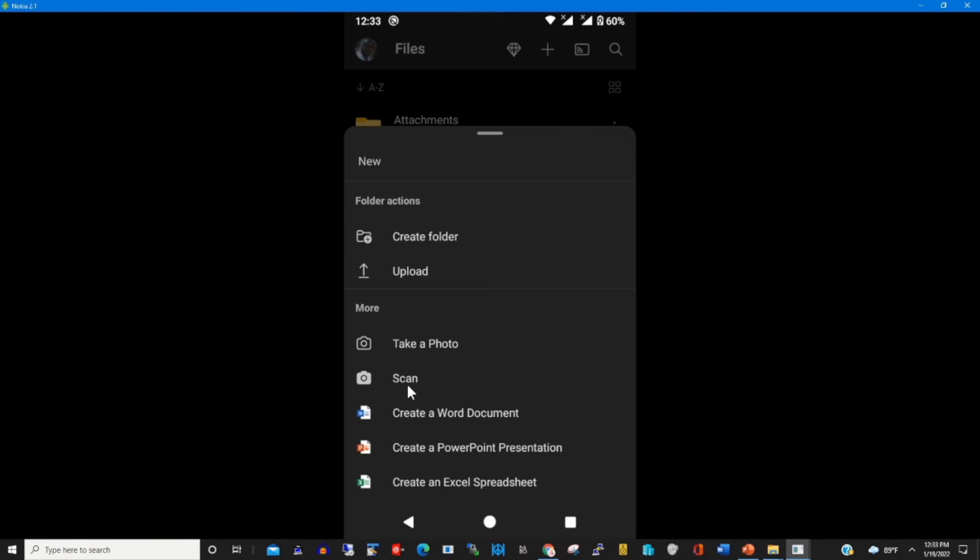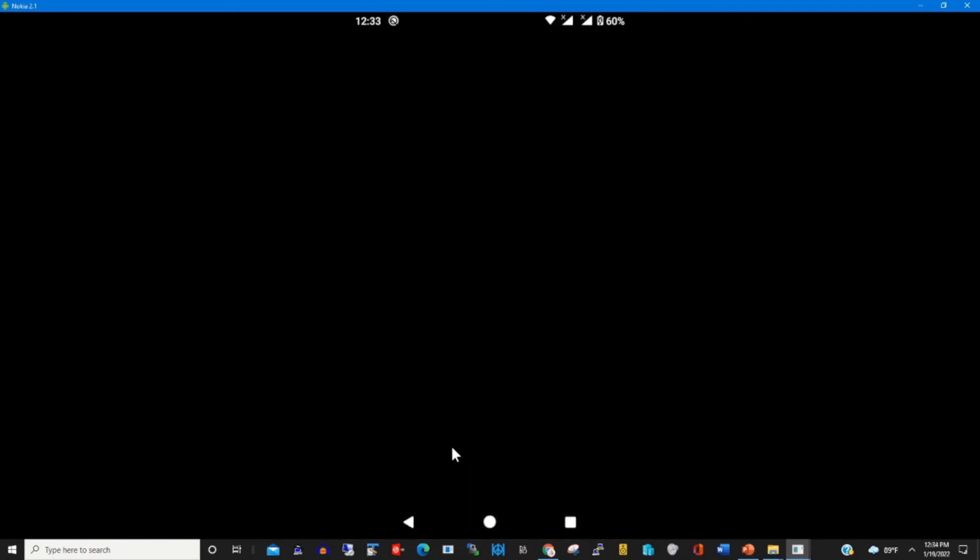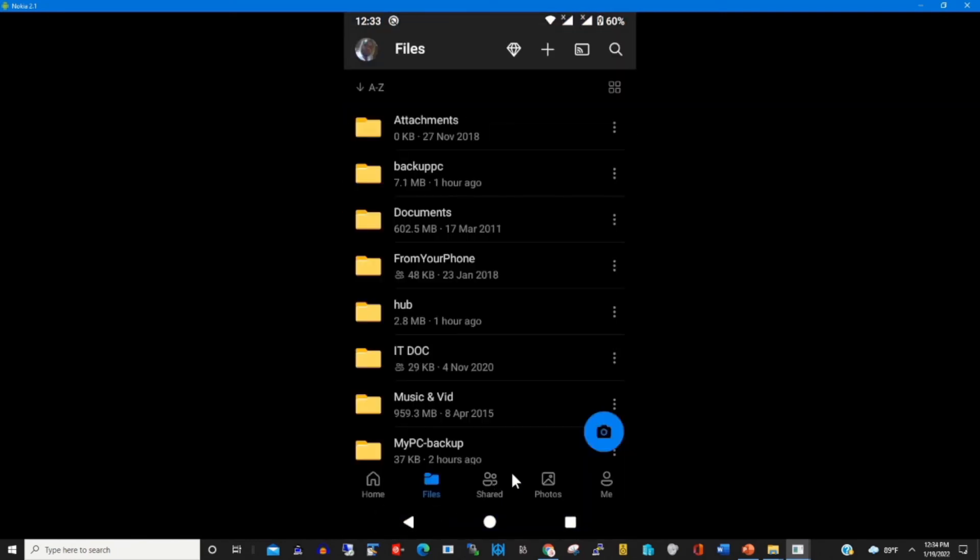Then you can scan your document and upload it to OneDrive cloud, or you can create a Word document and save it as a document on your OneDrive.